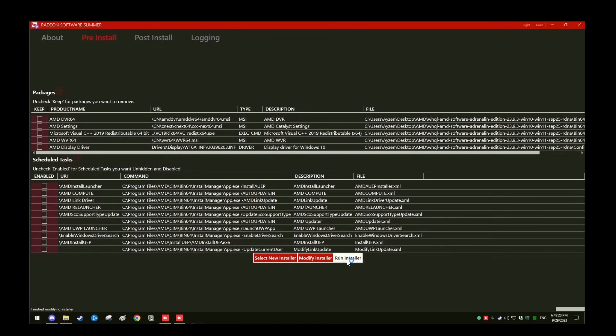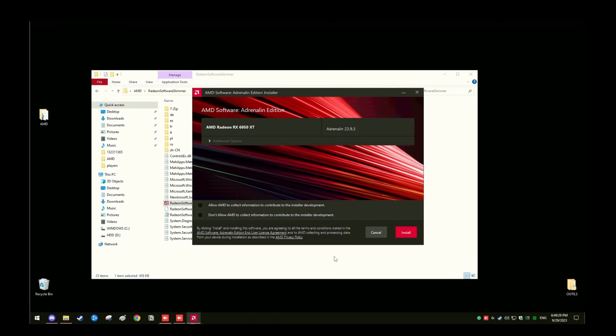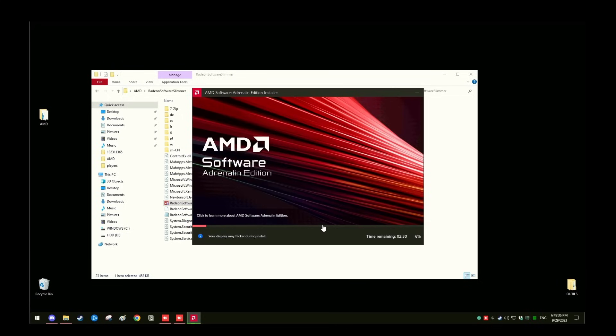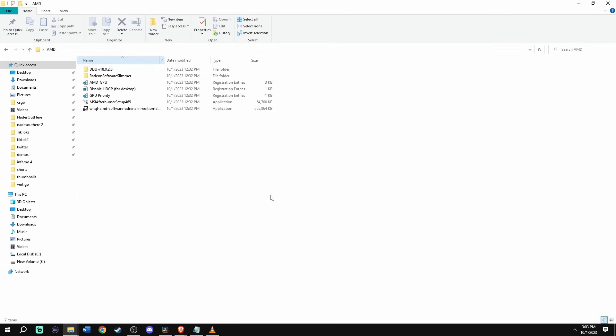Then we wait for this installer to load up. Once it's done running, go ahead and check off don't allow AMD to collect information. Then click install in the bottom right. And now we wait for the installation. Once the installation is done, go ahead and click restart on the bottom right. Your computer will now restart.